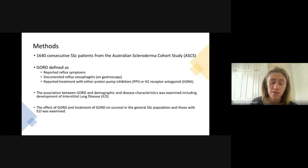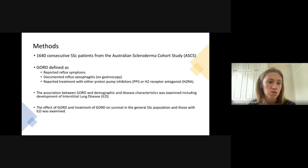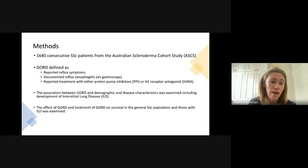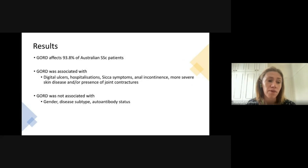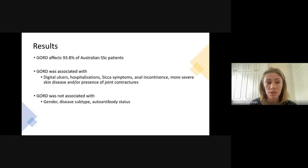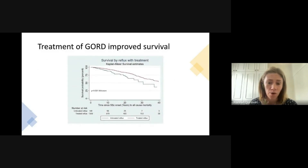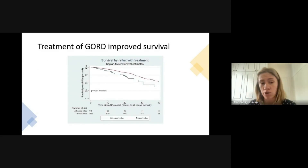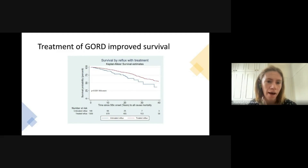We used data from the Australian Scleroderma Cohort Study and defined reflux as reported symptoms or treatment of reflux. We looked at the association between reflux and demographic and disease characteristics, as well as interstitial lung disease, and the effect of treatment. We found that reflux was really common in Australian patients, affecting nearly 94%, and treatment with either a proton pump inhibitor or histamine-2 receptor antagonist was associated with much better survival in all scleroderma patients.